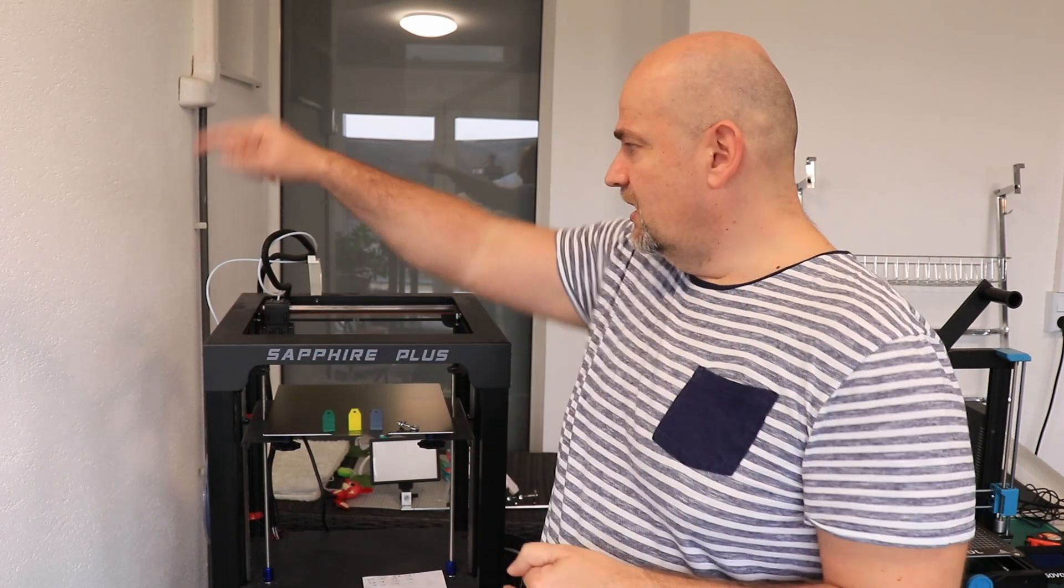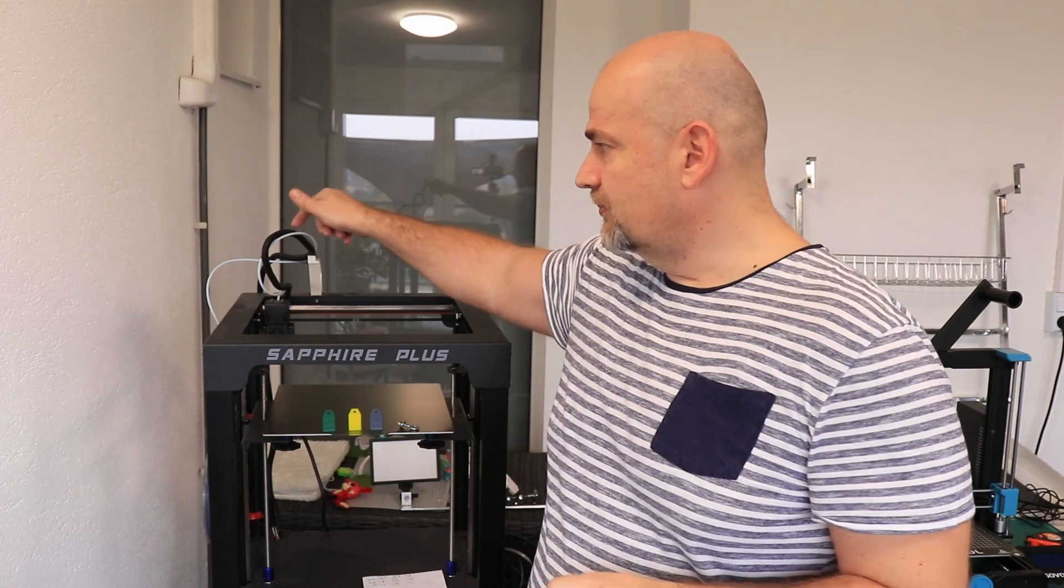I didn't test TPU with this printer because it has a very long Bowden-style extruder, and I don't like to use TPU with this long Teflon tube equipped extruders. But basically TPU will stick to it also very good, maybe even too good, so pay attention, don't go above 35 or 40 degrees Celsius and it will be fine.